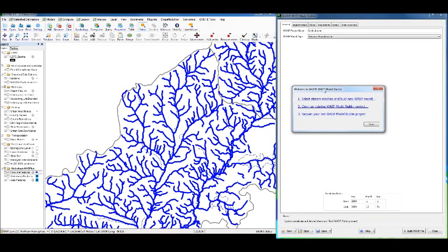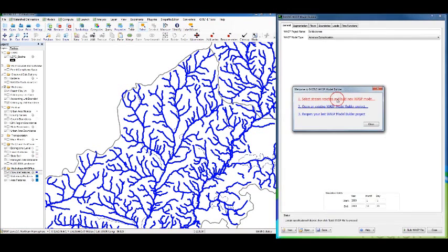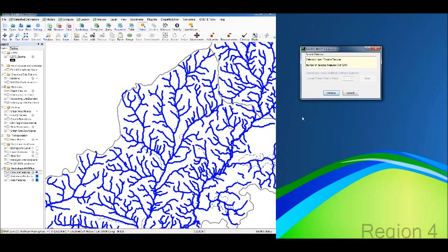What we're going to do is tell it where we want to start our WASP Network. I'm going to use 'Select Stream Reaches and Build a New WASP Model.' Of course, if I was already working on it, I could open an existing one or reopen the last one. But we're going to create a new one, so we're going to select Stream Reaches. We need to go down to the bottom of where we want the network to be built — the pour point of the WASP Network, which in our case is down here.